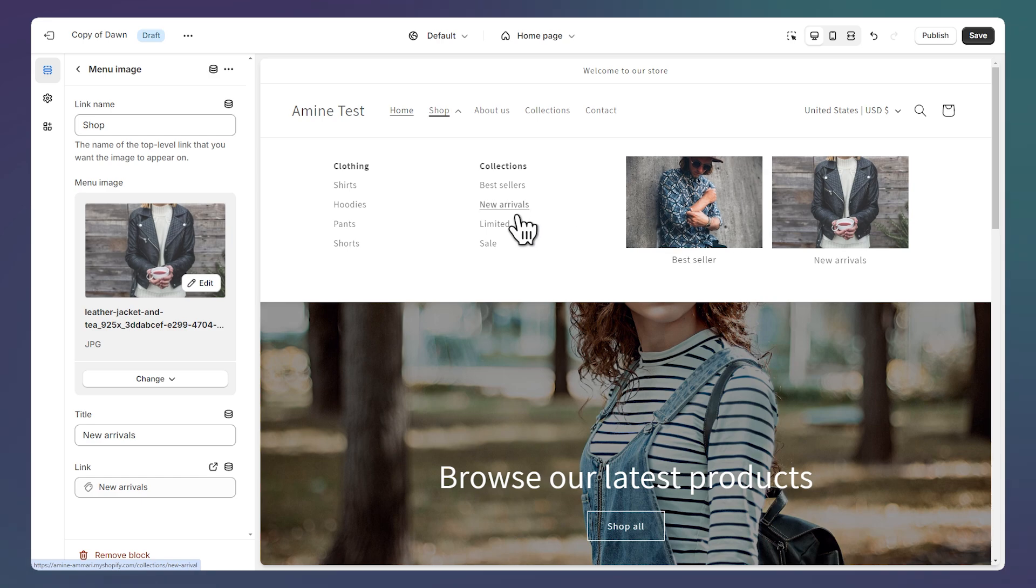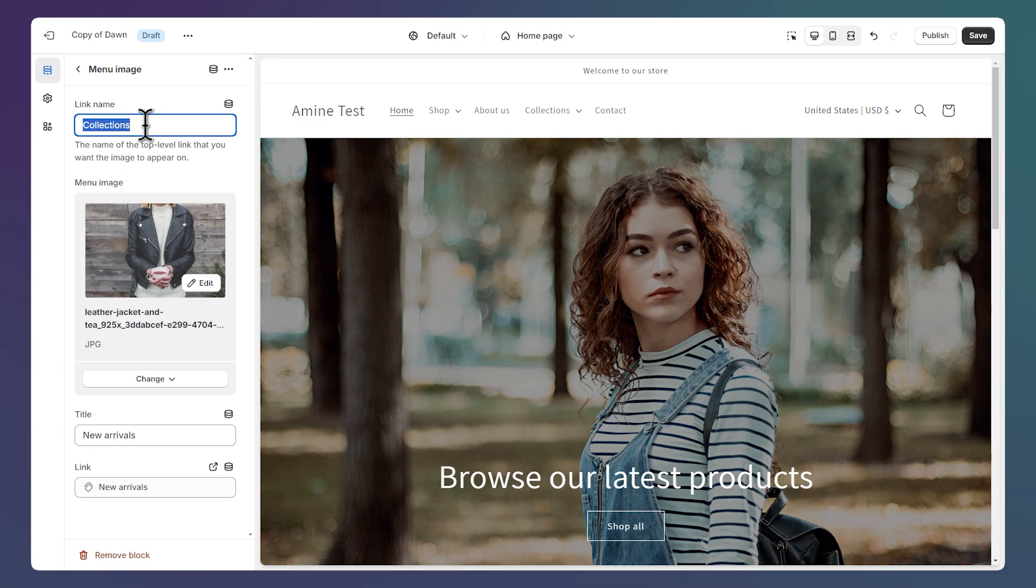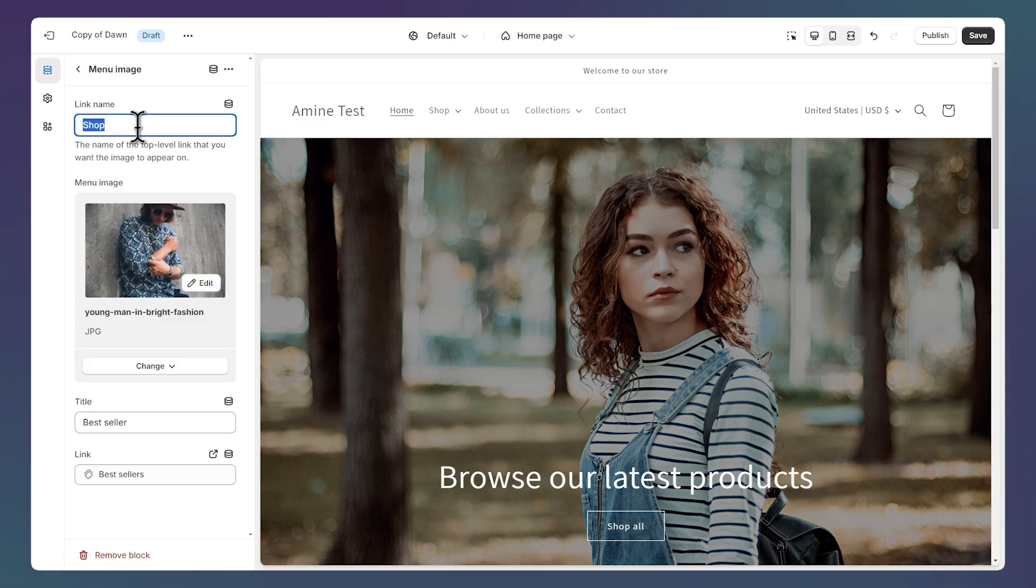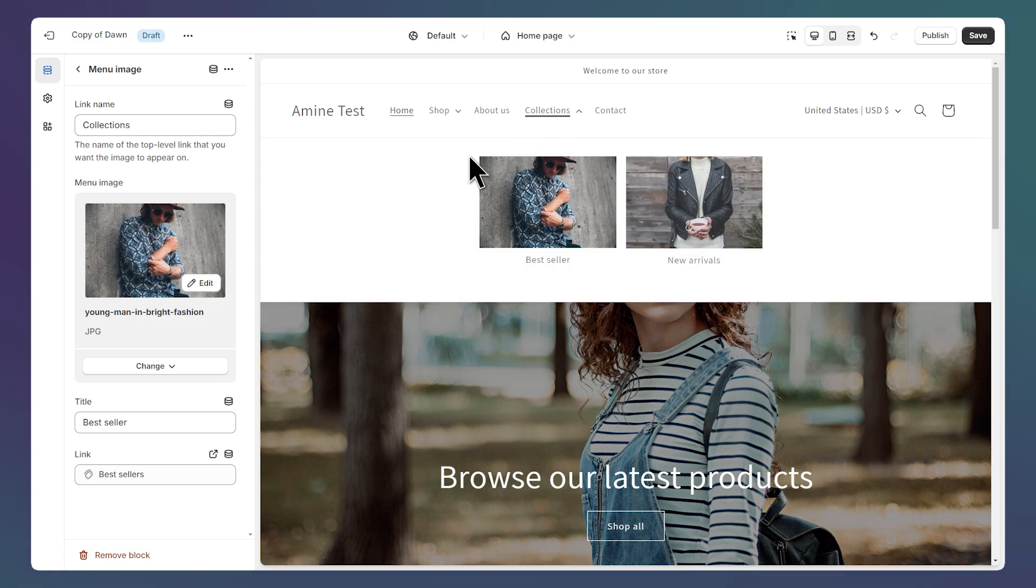We can also add images to another link for example the collections. So let's change here collections for the second image and for the first image as well. And now let's take a look at the link and we have the two images under the collections link even if it doesn't have nested links.